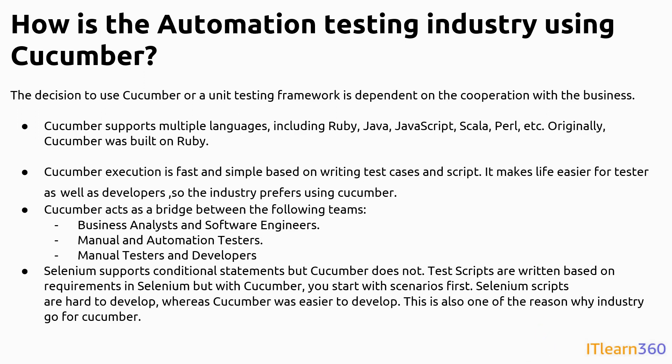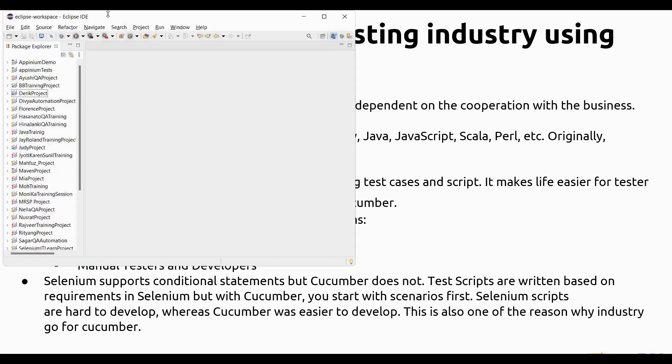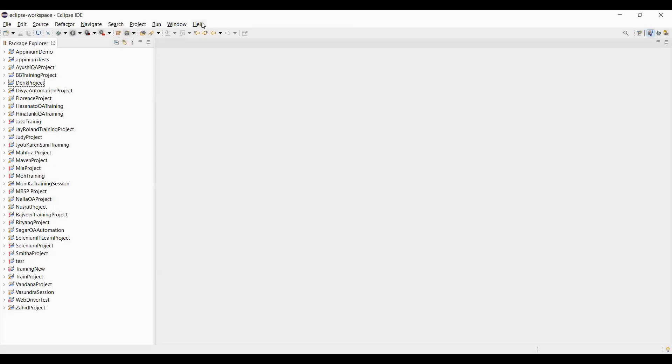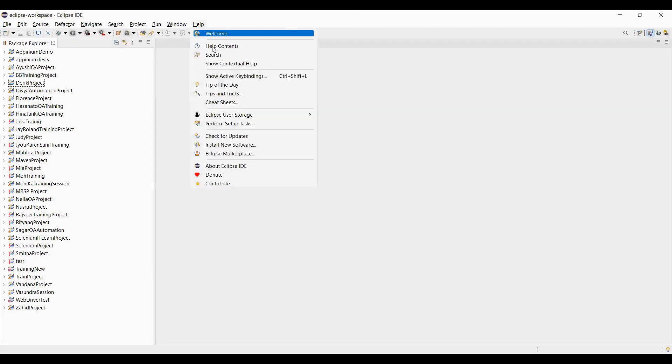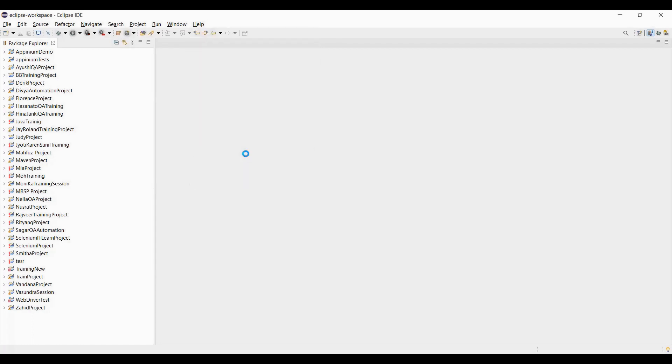So this is the complete overview of Cucumber — why we use it, what it supports, why industries are looking for it, and what types of problems we can resolve with it. Now, once you are familiar with Cucumber, it's good to know the installation process. To install Cucumber in Eclipse, go to the Eclipse platform and click on the Help button. Once you click on Help, you will have several options.